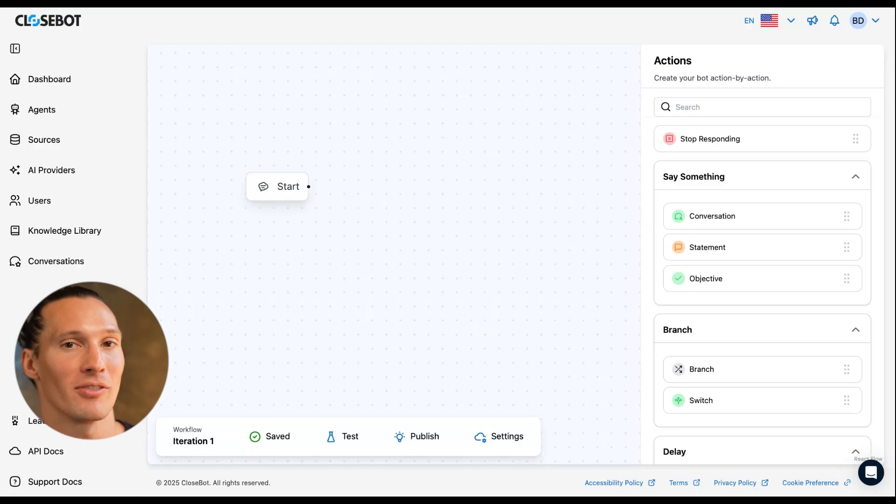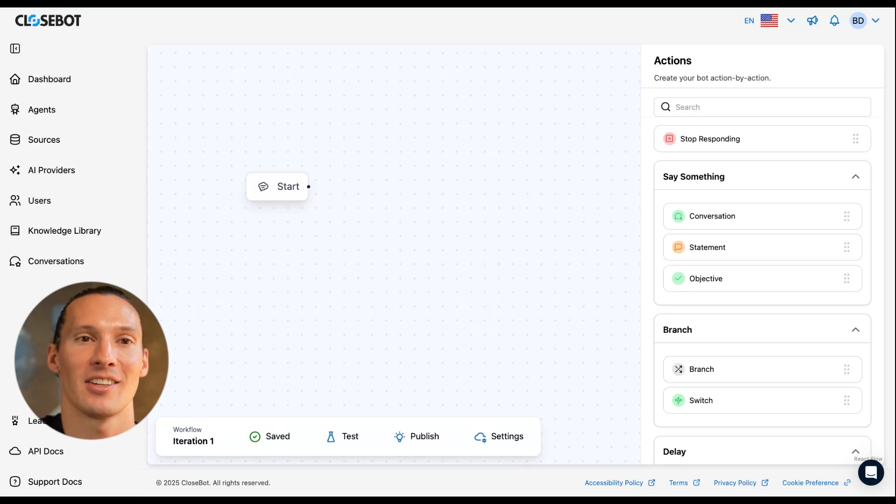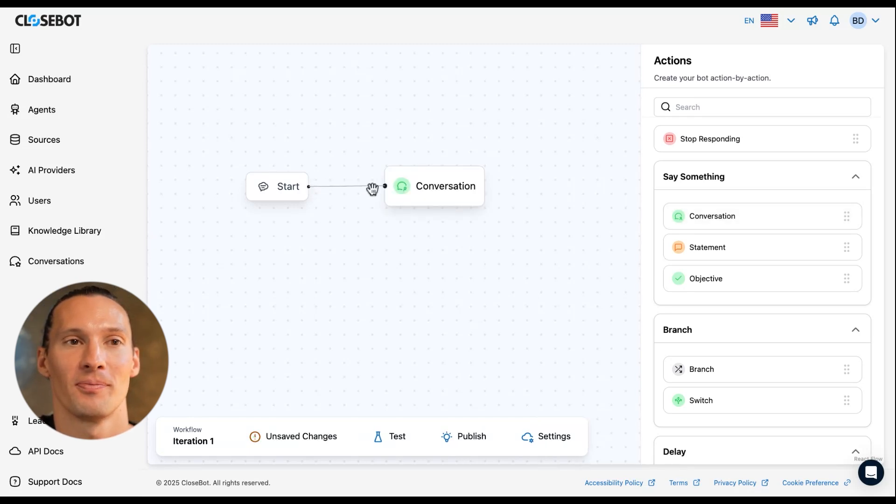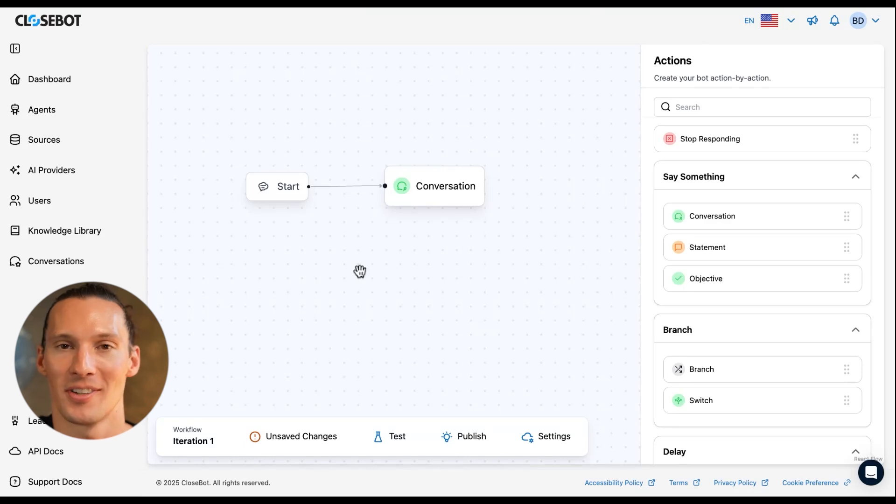Here I'm in the Flow Builder and I can drag over our conversation node and connect it to our start.